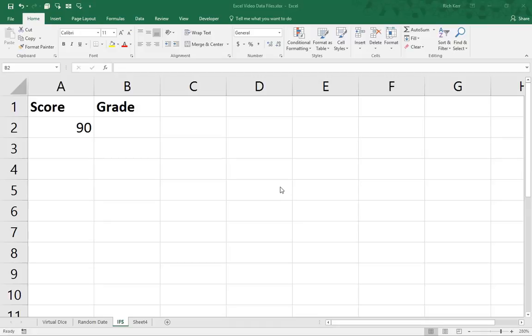In this scenario, we're going to take a look at the IFS function. That's IF with an S. This function is new for Excel 2016.